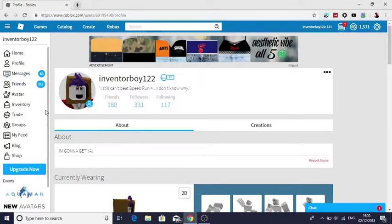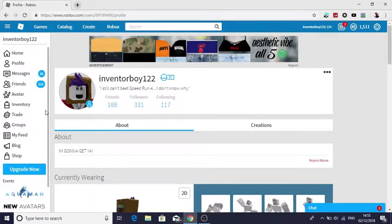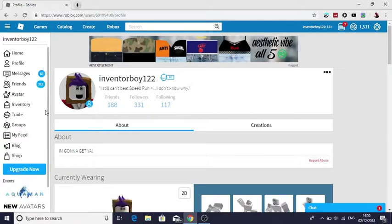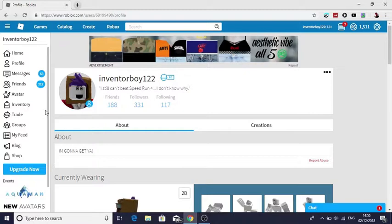I've just hit 212 friends on Roblox and 331 followers. What?